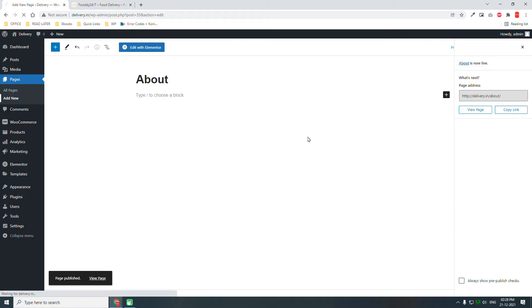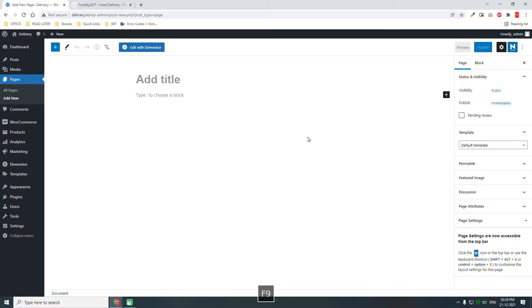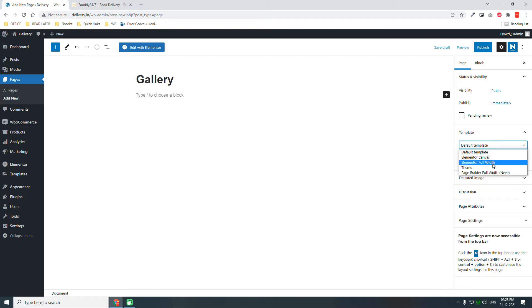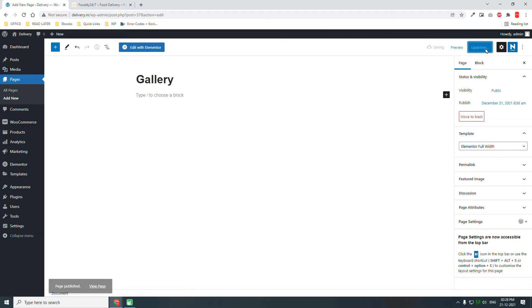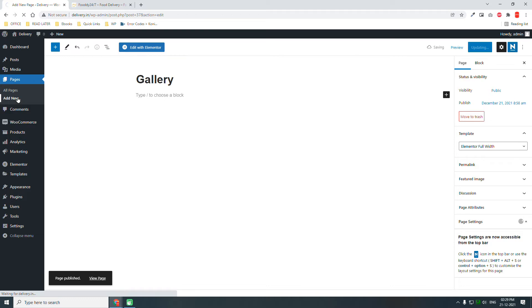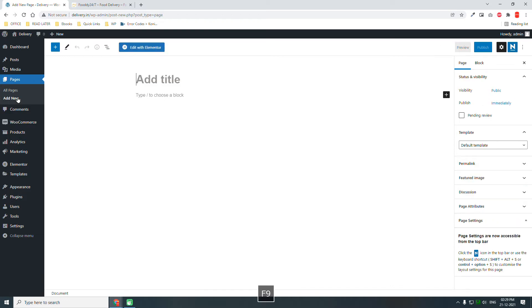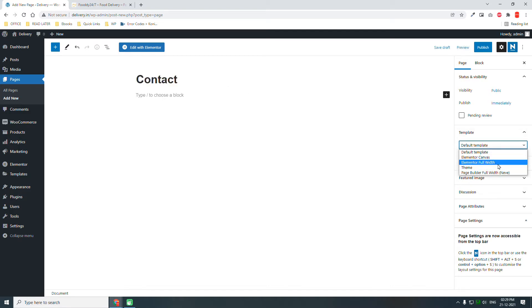Add new, Gallery, Elementor full width, publish. Once again, add new, Contact page, Elementor full width, publish.